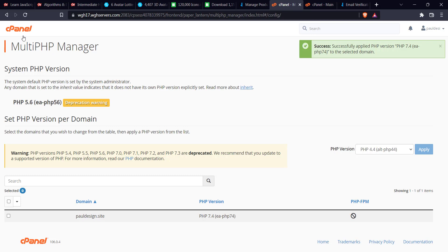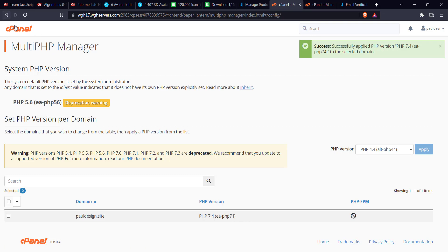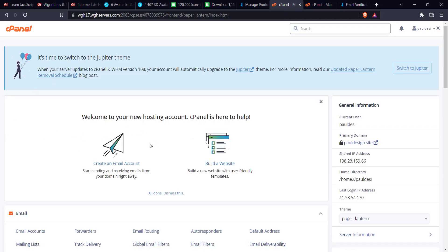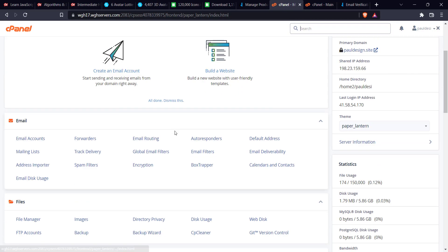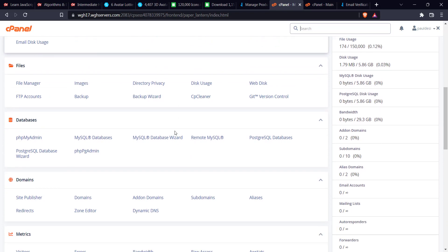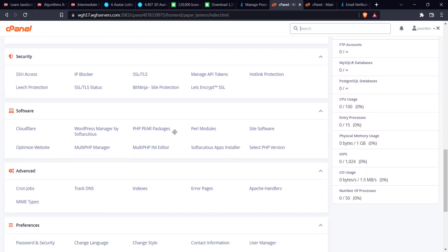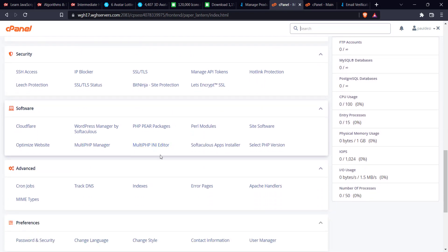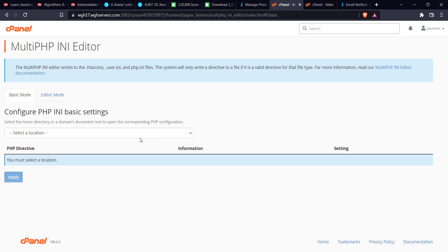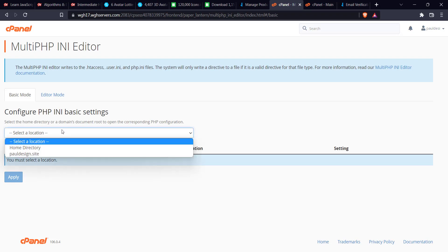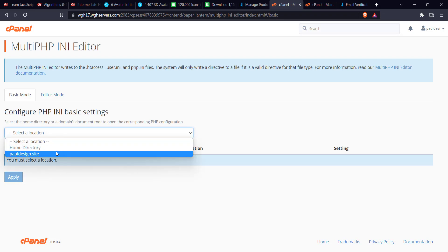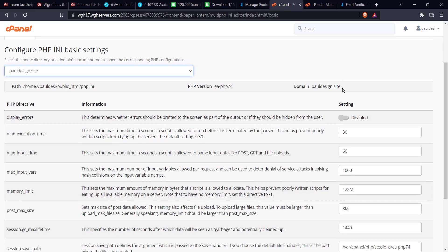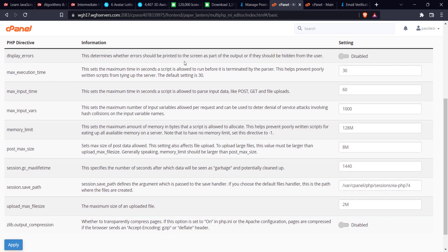The next thing I'm going to do is click on this cPanel logo. It takes me back to the cPanel home page. After that, I'll scroll down. The next thing you're going to do is go to the same Software section and click on Multi PHP INI Editor. You select location. You can select home directory or the website. Most times I prefer selecting the website. Just click on pulldesign.site, which is my website.